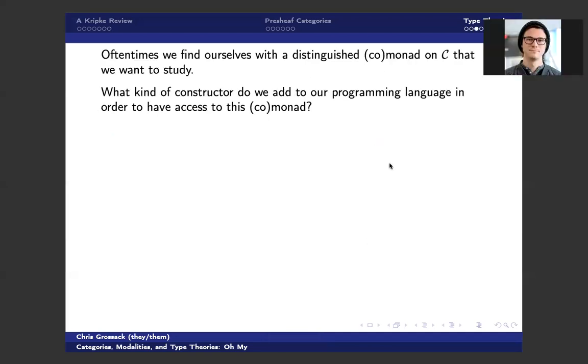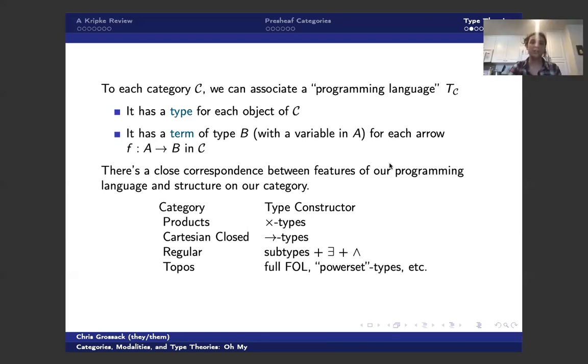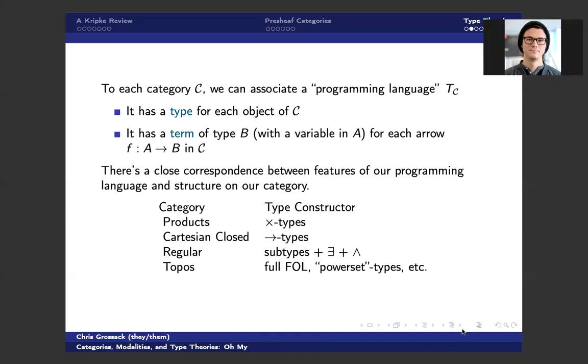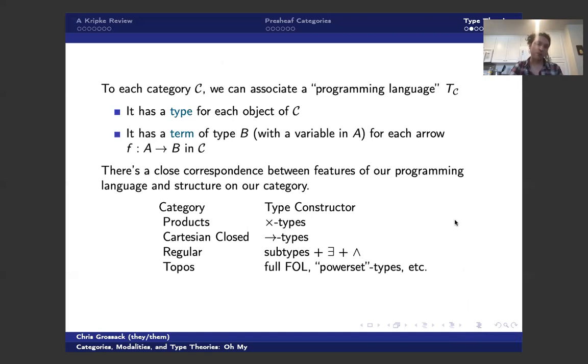So Chris, this is just like the type theory associated with the category, right? Like how homotopy type theory is associated with an infinity-one topos? Yes, exactly. So what I'm really outlining is I'm outlining what's called the internal logic of some category. And you're totally right. Homotopy type theory is the internal logic of some large infinity category or infinity-one category.